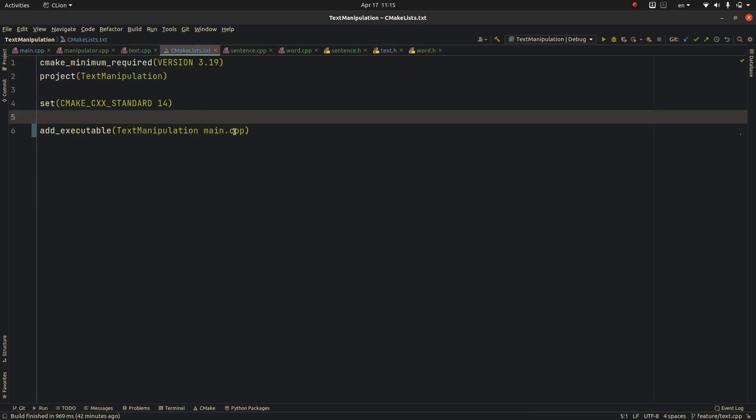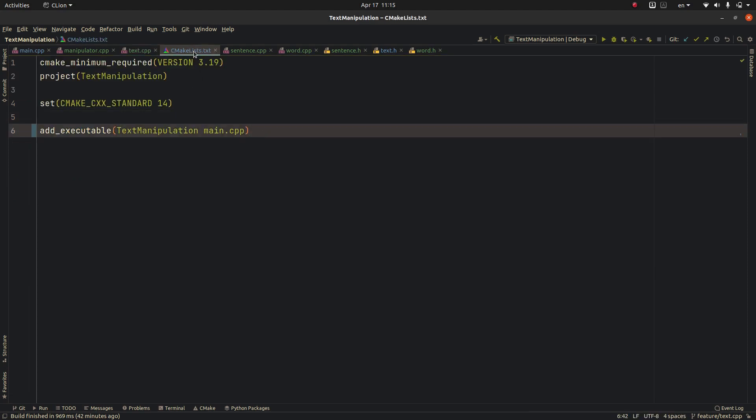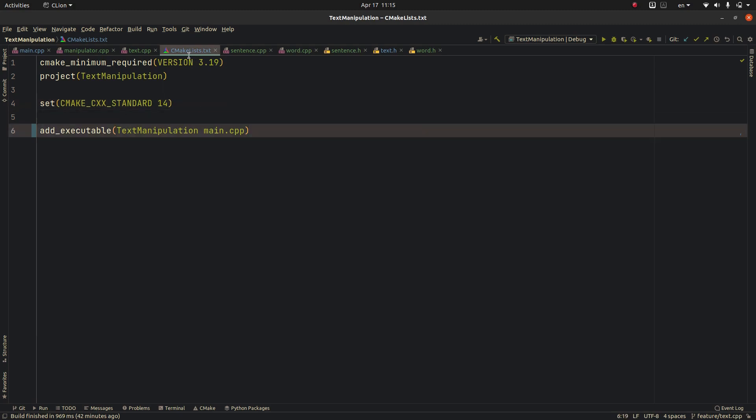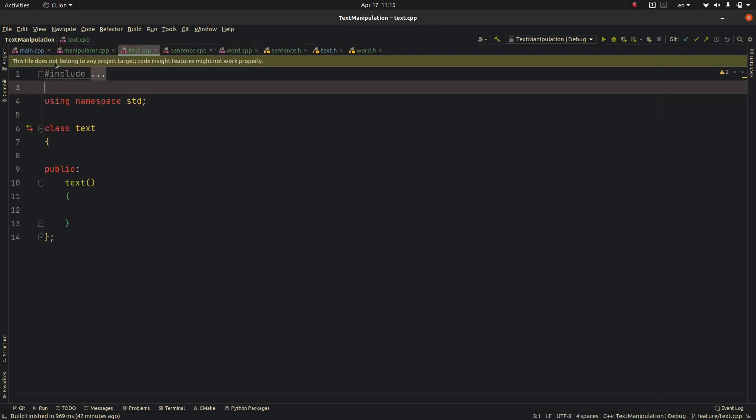We should add some code to the CMakeLists.txt file. To find that you go to, hold on first.